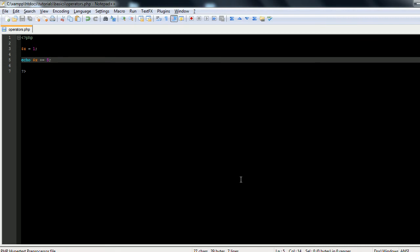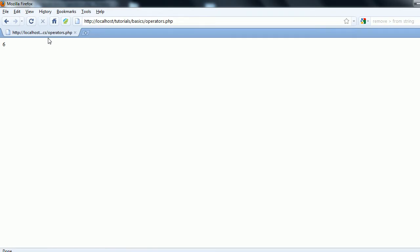Now say you wanted to subtract 5 from x and redefine it to x. So you could type it out like this: x is equal to x minus 5. You refresh.